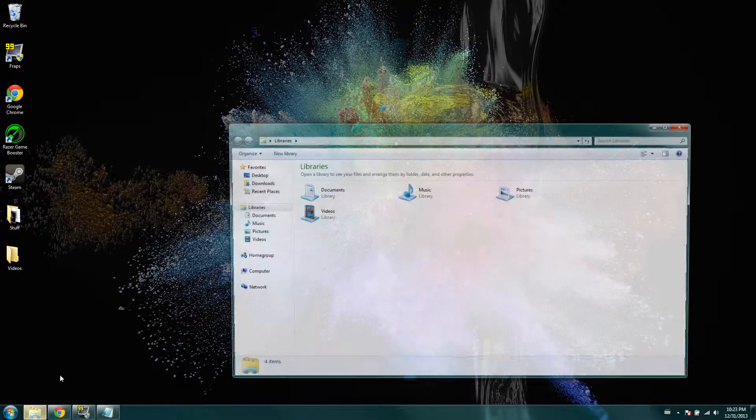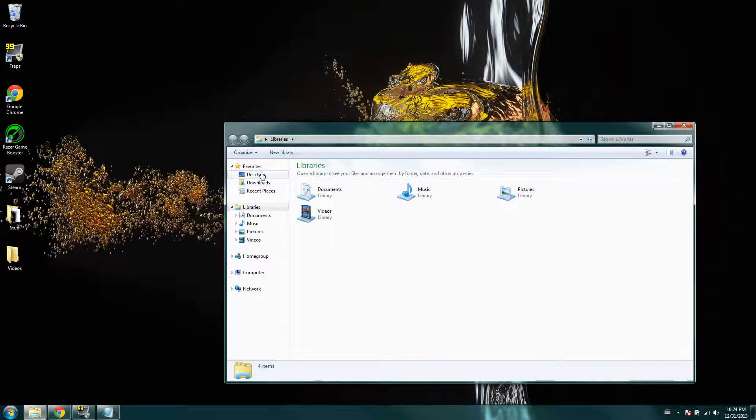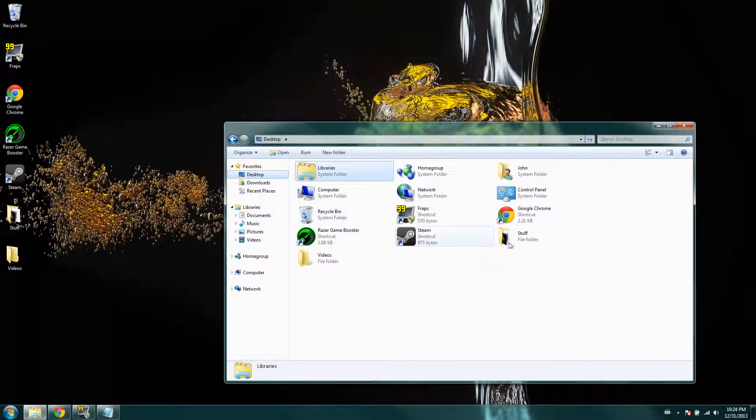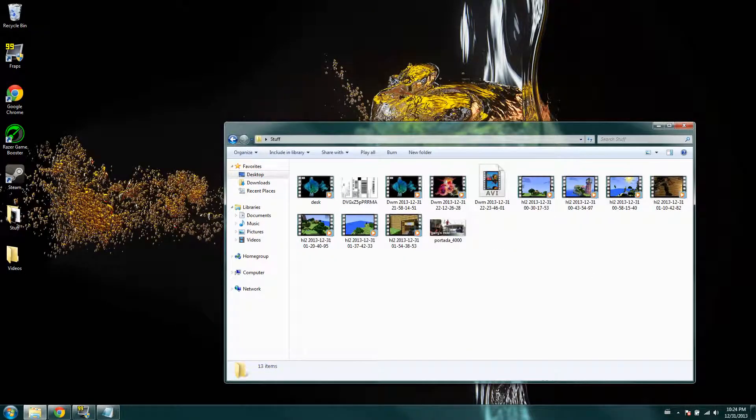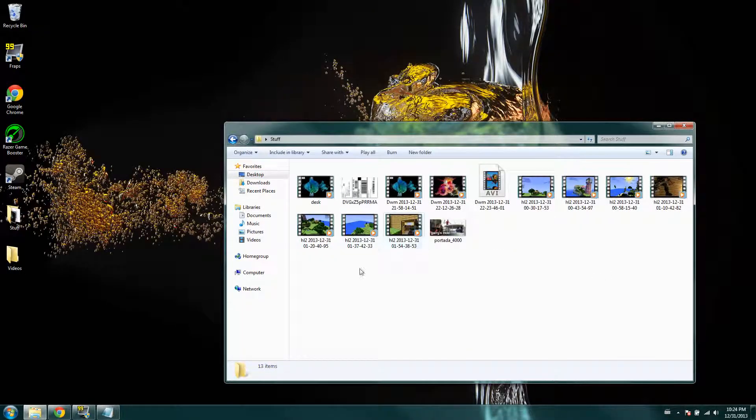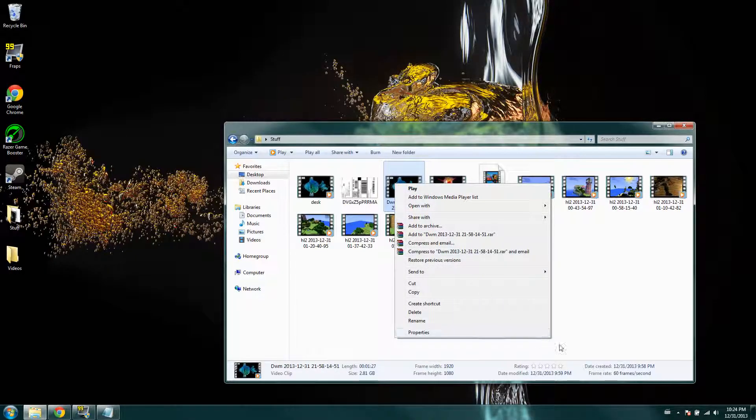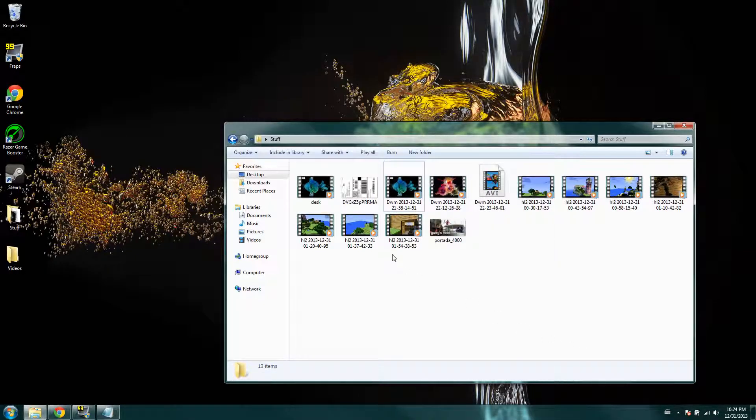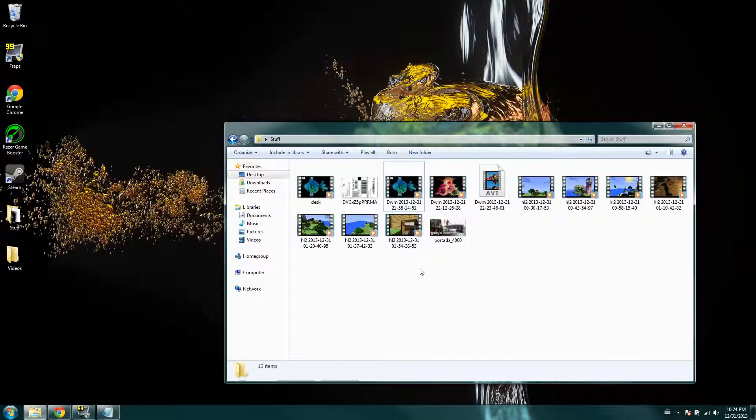Like, let's just take this for example. I go to my desktop stuff. Alright, so this is a recording that I did on how to record your desktop with Fraps, which if you need help with that, I have a video for that that will be up.